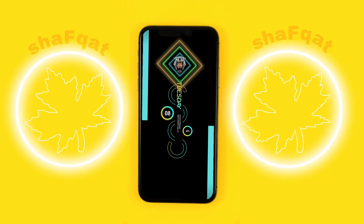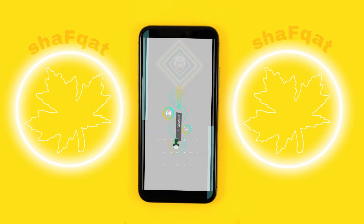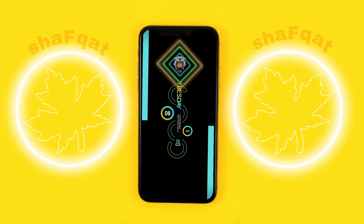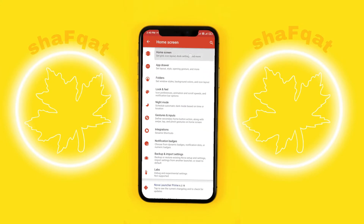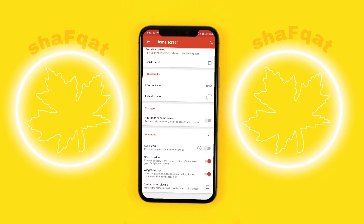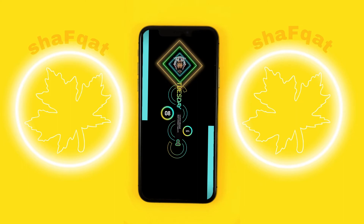Now we will add icons — that is your preference, how you want to add the icons. If your widget changes when you put the icon on it, you have to go to Settings, then Home Screen, and at the bottom you will see Advanced Settings for Home Screen. Just mark the overlapping placing — that's it — and after that that problem will be solved.